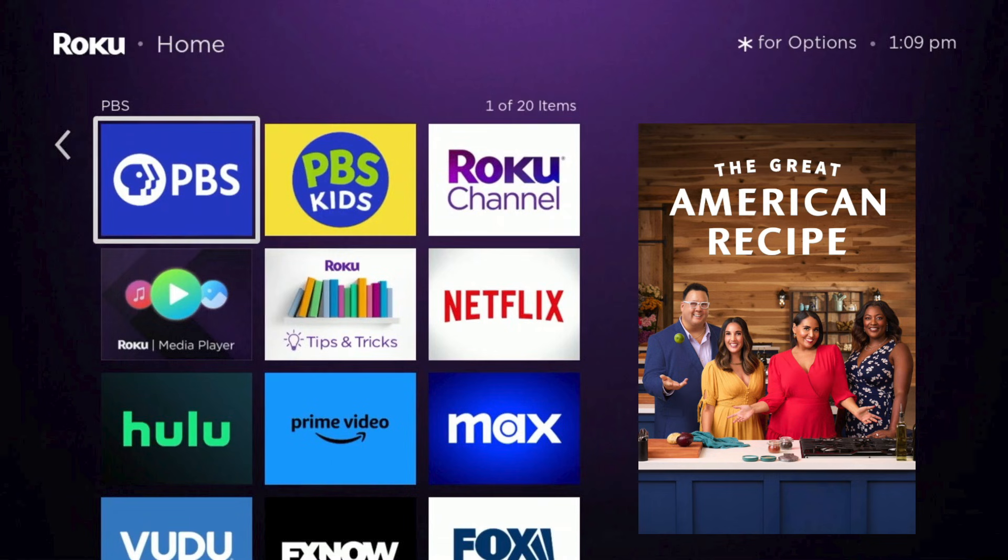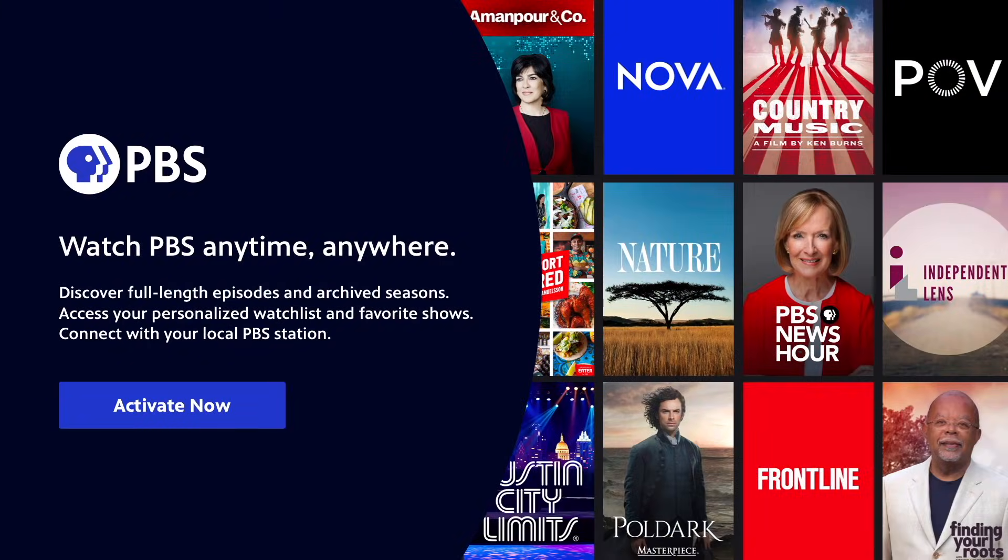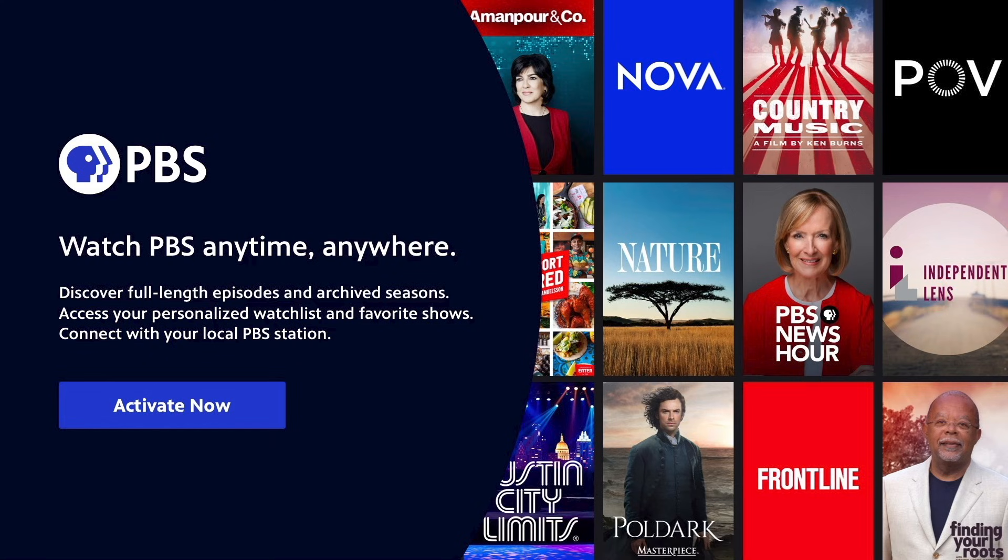When you open the app for the first time, you'll be asked to activate it. Activating the app will only take a few minutes, and it won't be long before you can enjoy your favorite PBS programs. You also won't need to activate the app again unless you ever remove and reinstall the app.